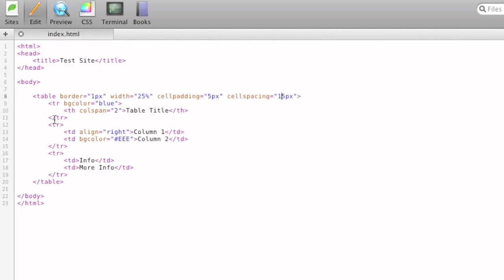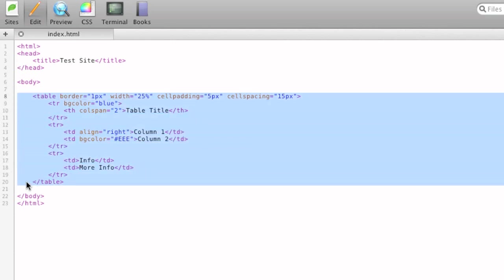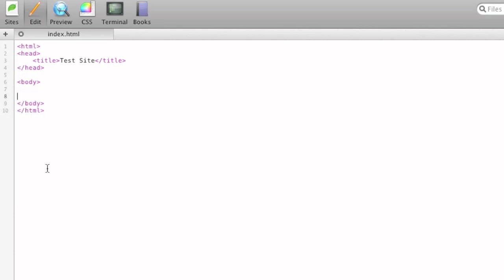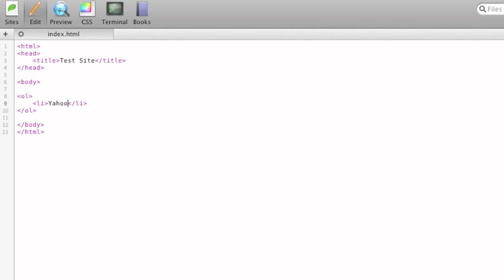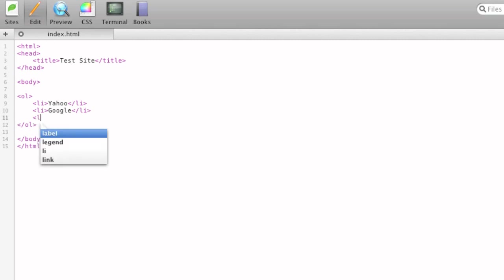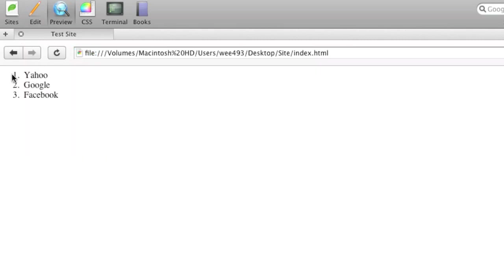So after tables, we'll show you lists. There's a couple different types of lists. I'm just going to go over ordered and unordered. We'll start off with ordered lists, which is just OL. So it's an OL tag, and then within the OL tag, you type LI for line. So we'll type in Yahoo, Google, and Facebook. So we've got our list here, and it's ordered, one, two, three, and it's ordered it for us automatically.